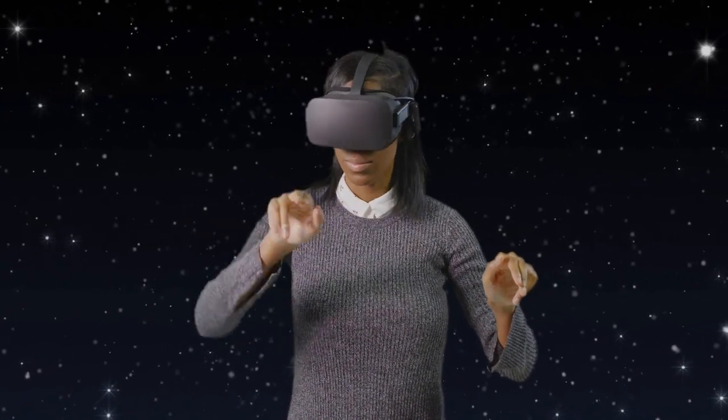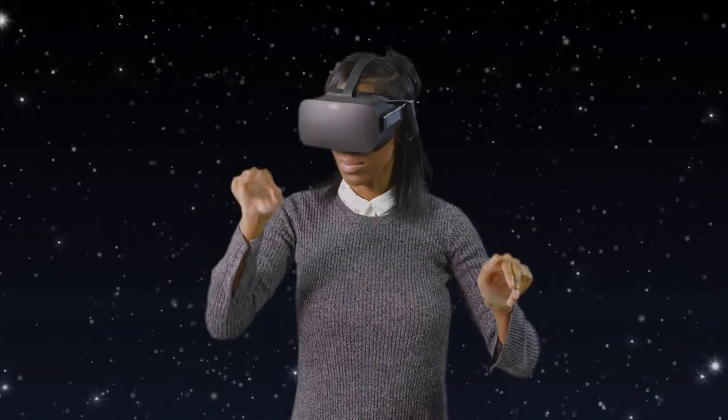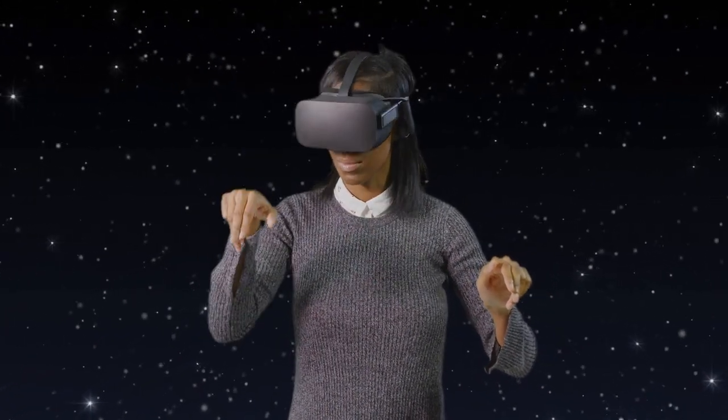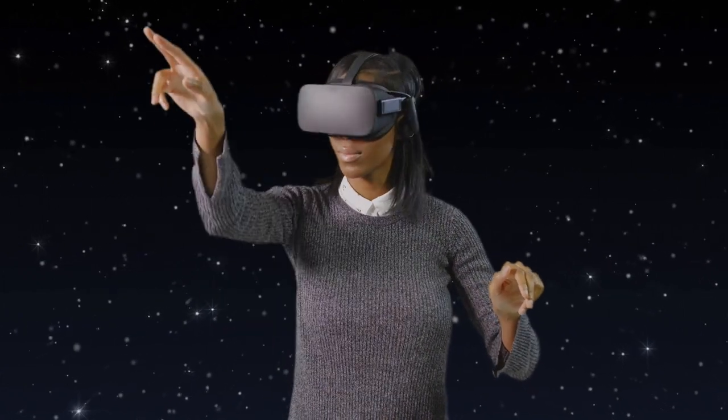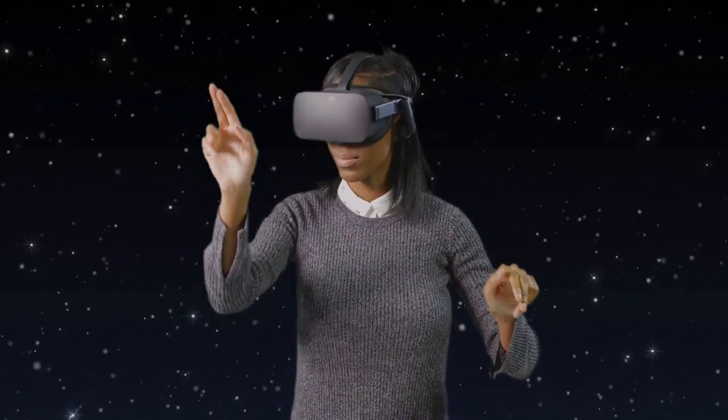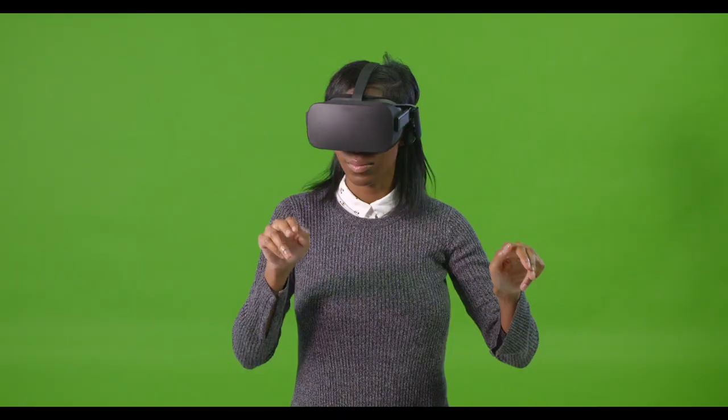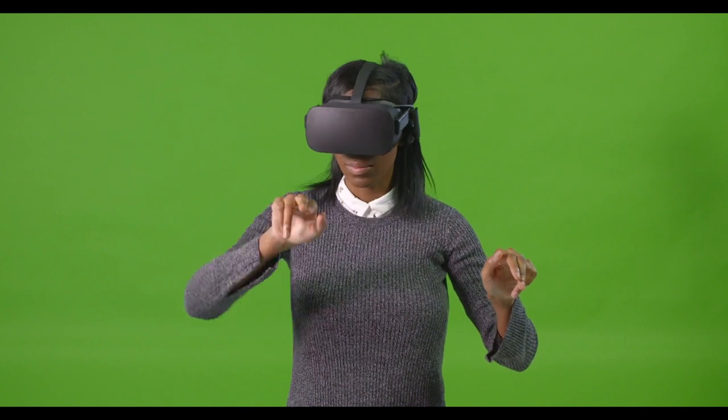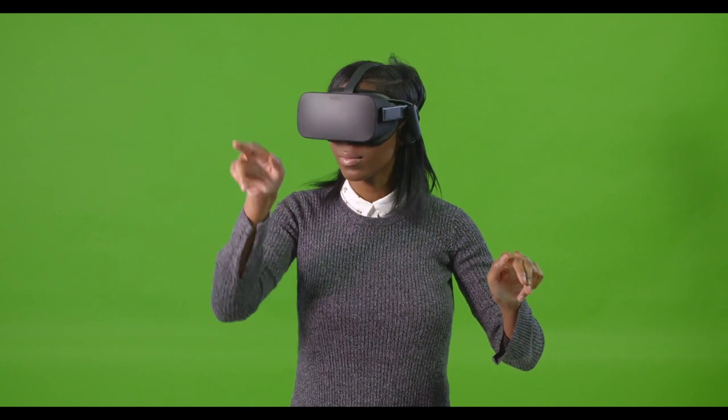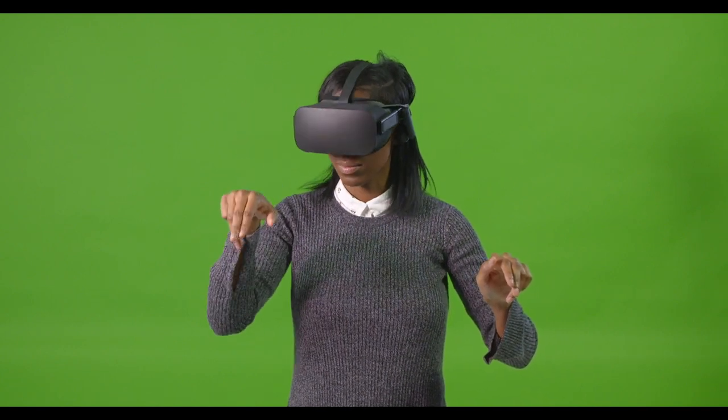Green screening footage can be a lot of fun. You can make yourself appear on vacation in another country, you can interview yourself, and you can do cool little special effects with it. But how do you green screen using free software?